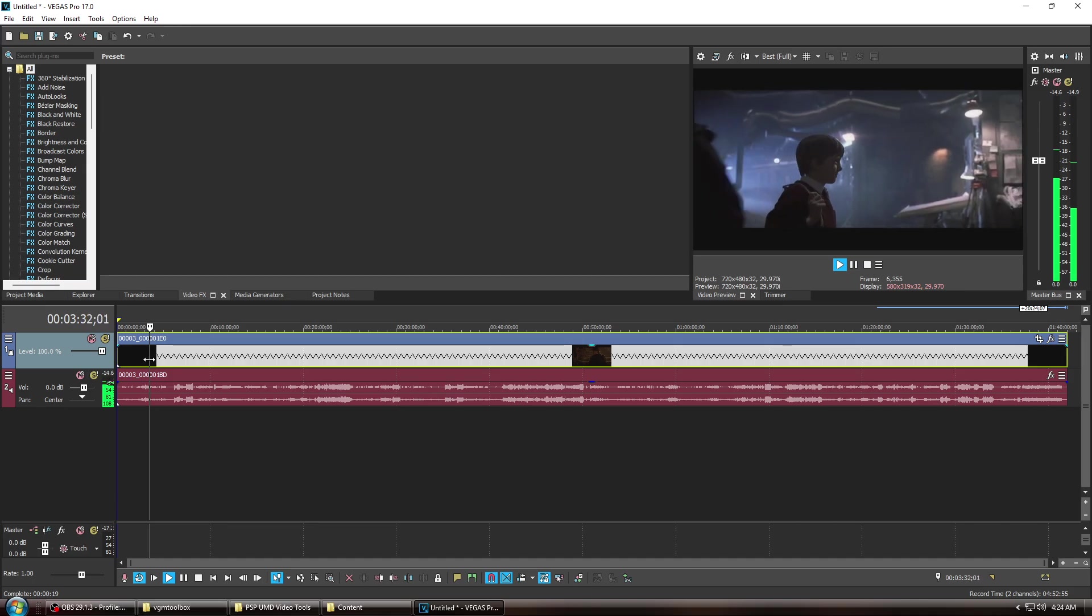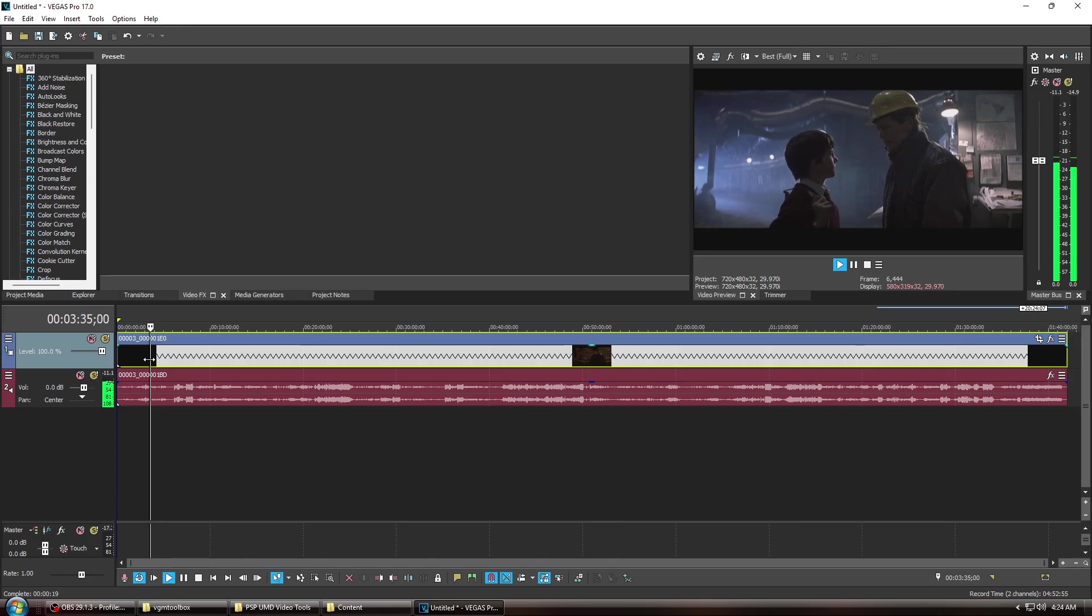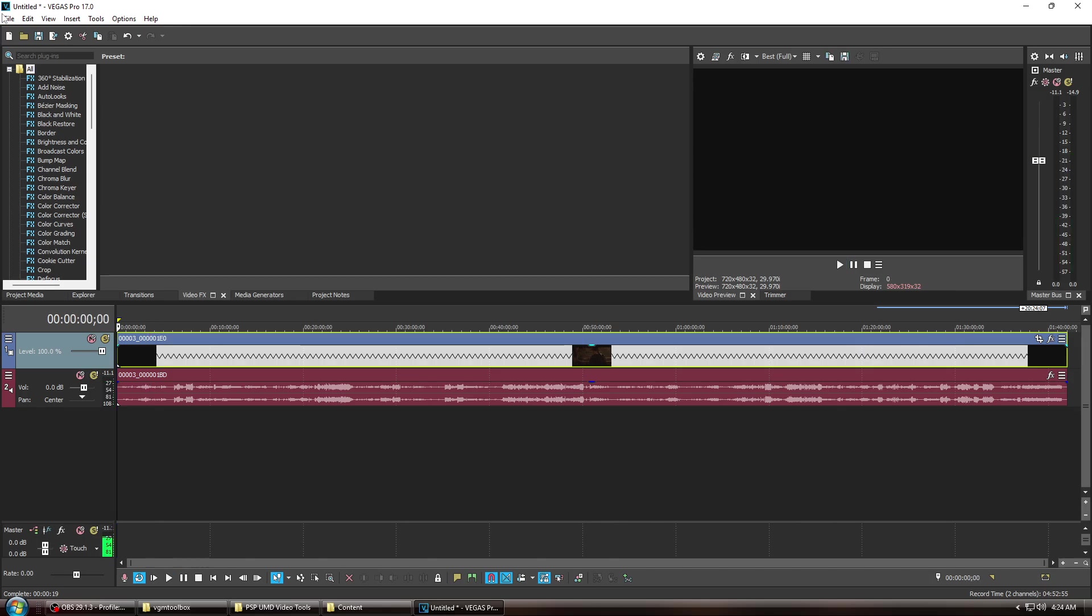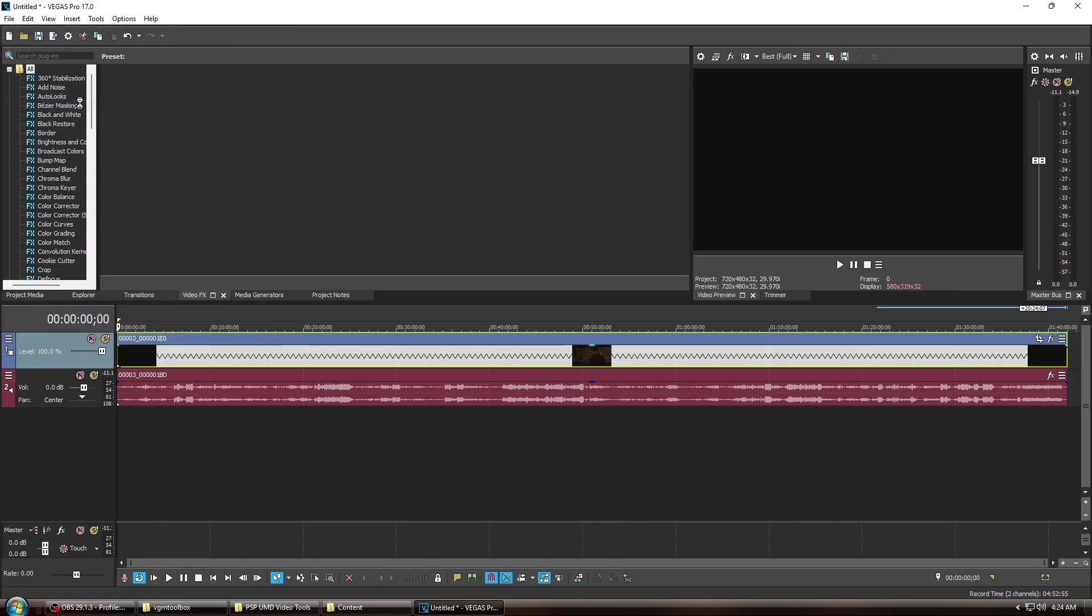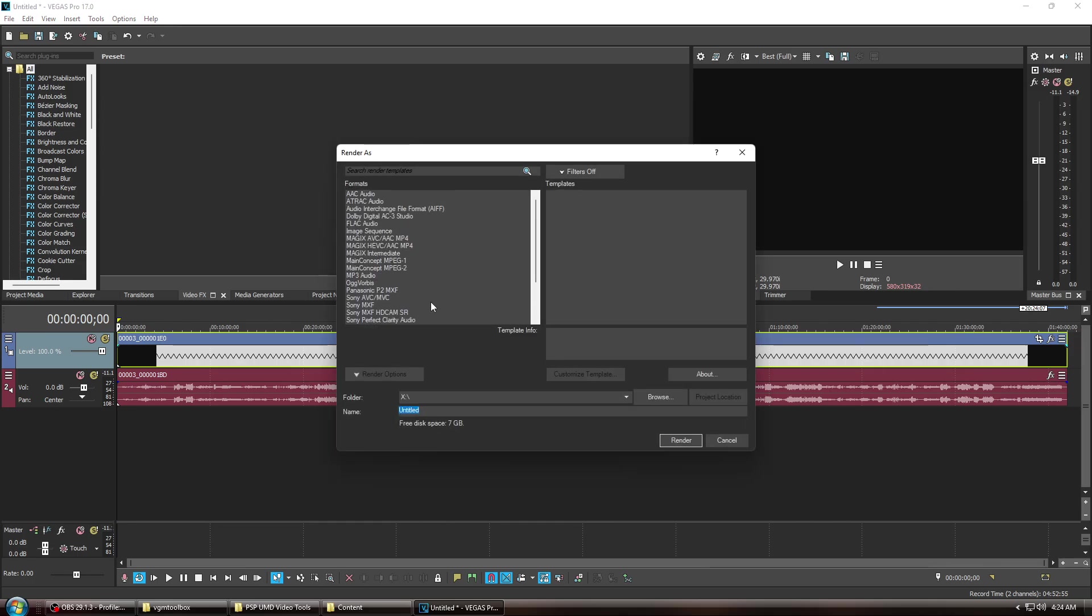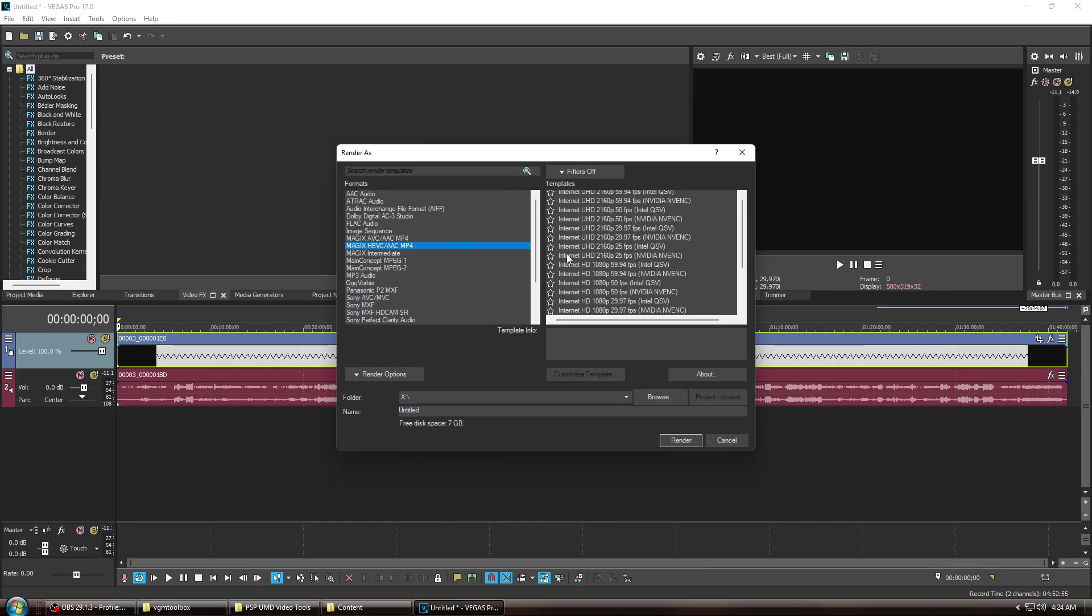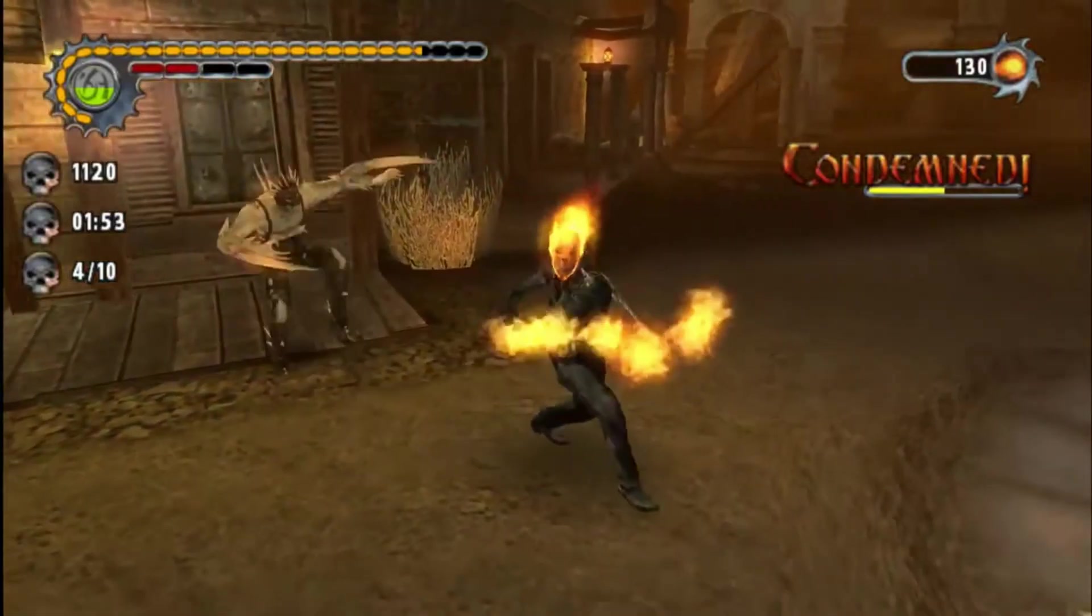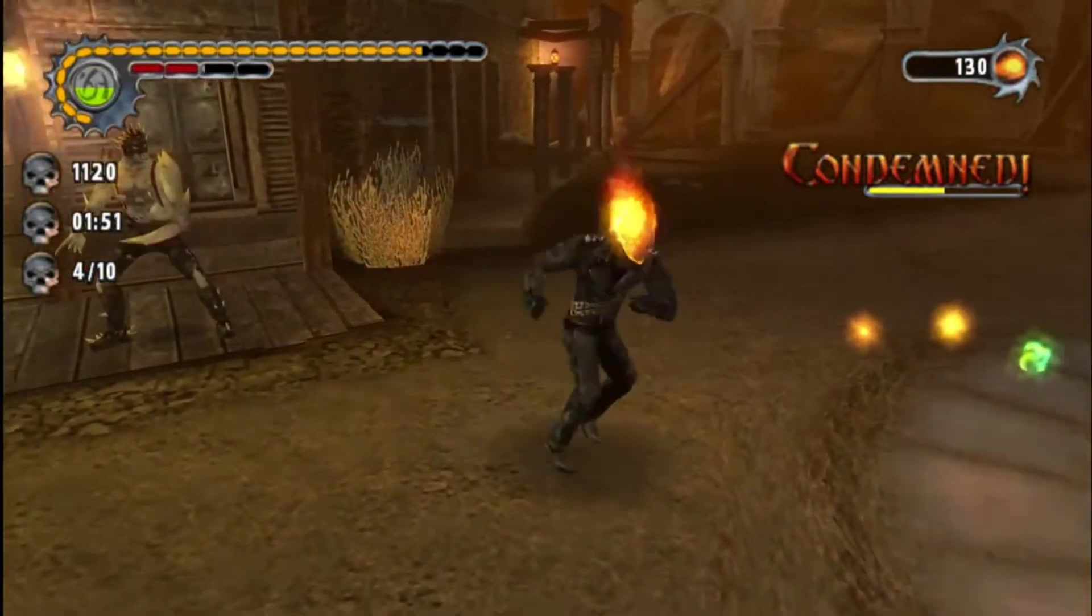So now finally, just export to whatever video format you want, and you're finished. And after your video file finishes rendering, you're done. That's it. You did it.